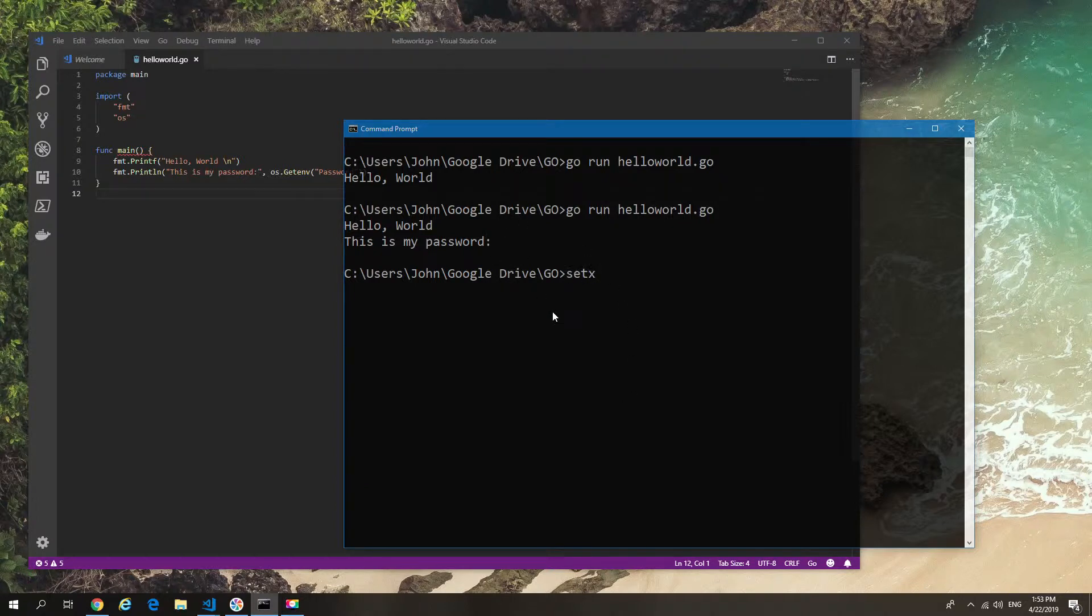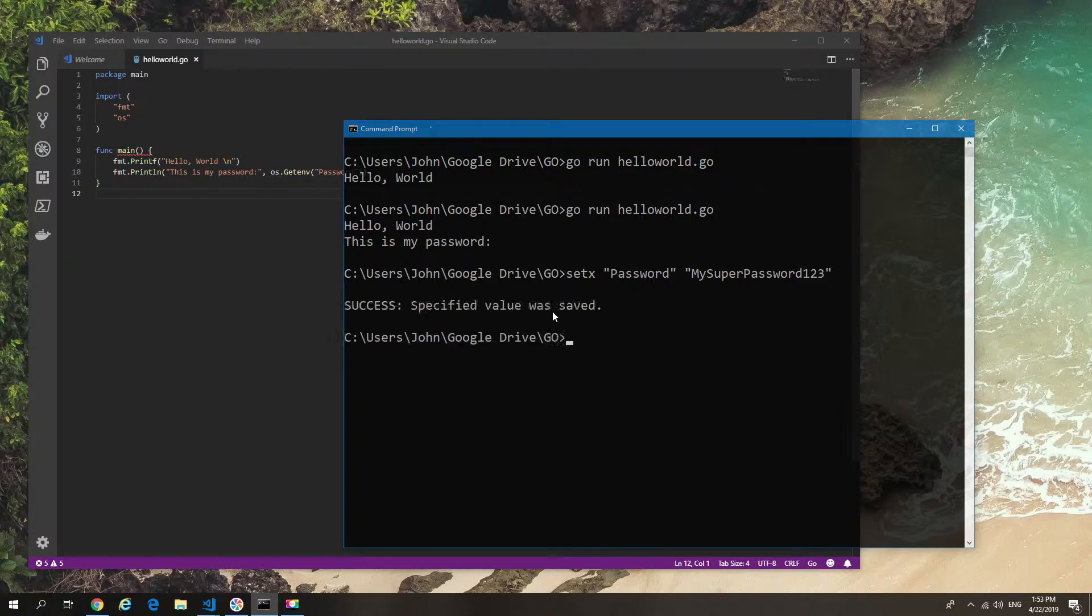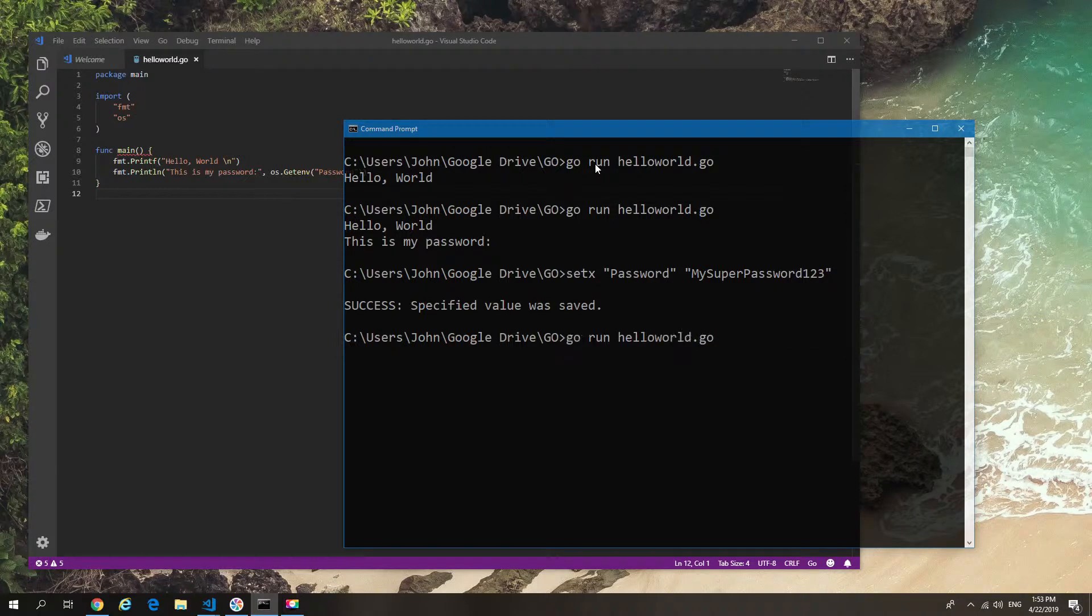To set that, I'm going to use the setX, which is basically create a new variable. I'm going to use the password because that's the variable we're looking for. Then I can put whatever I want as that variable, so it's a simple toString. My super strong password. Now that it's created, I run it again.